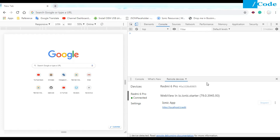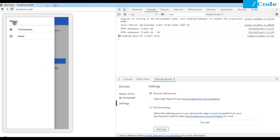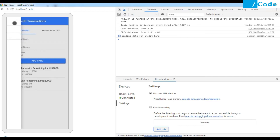Click on Inspect and you will be able to see the next window — the application running on your mobile will be visible in the browser as well. You can debug everything, and whatever we have kept in console.log will get printed in the console.